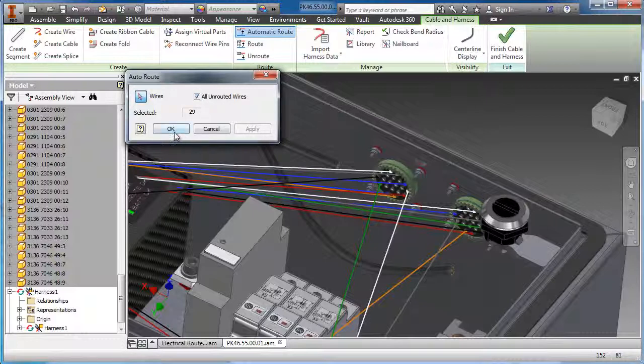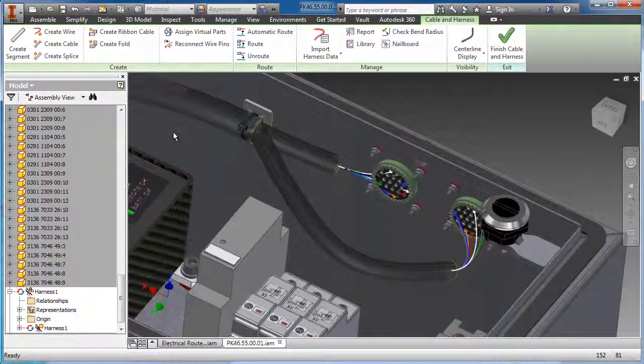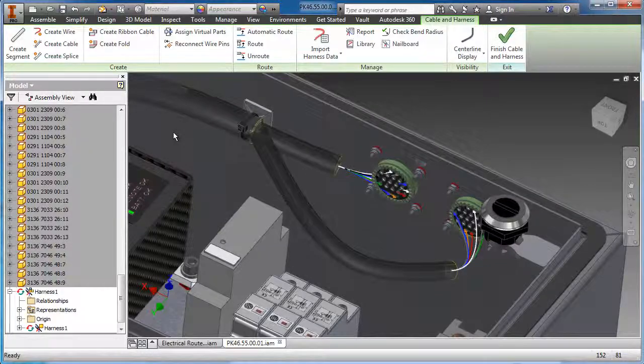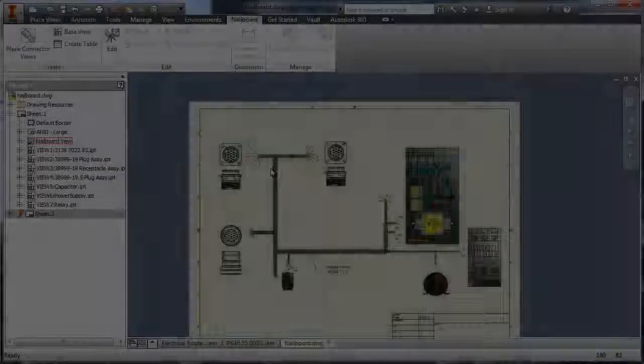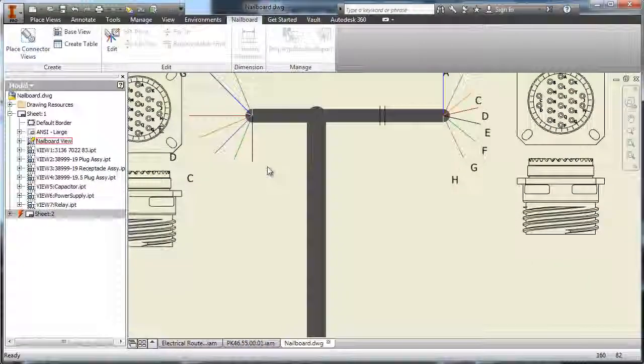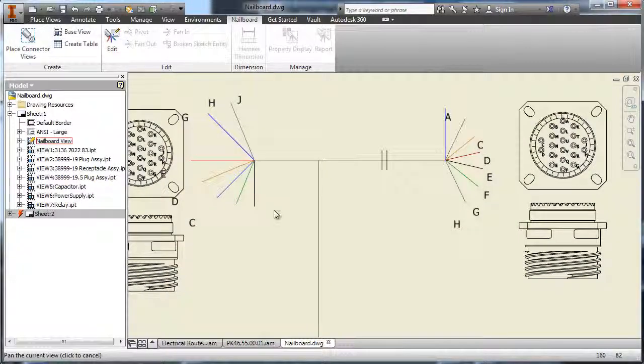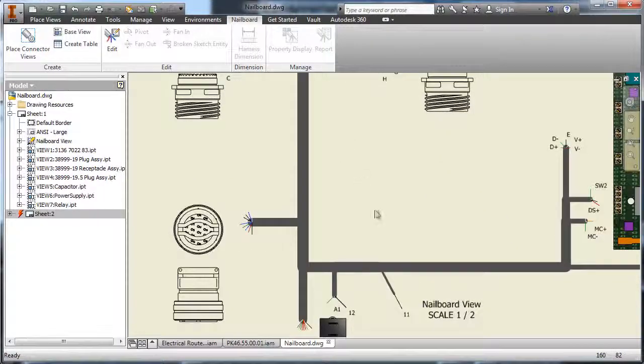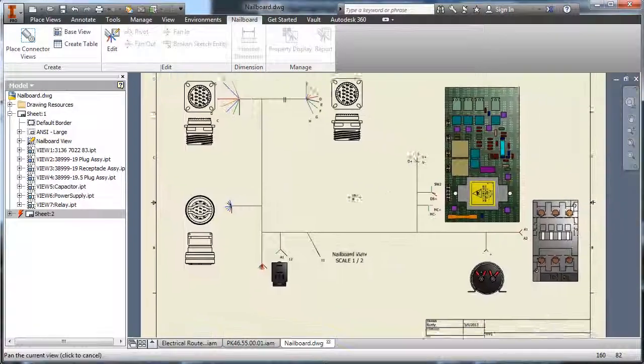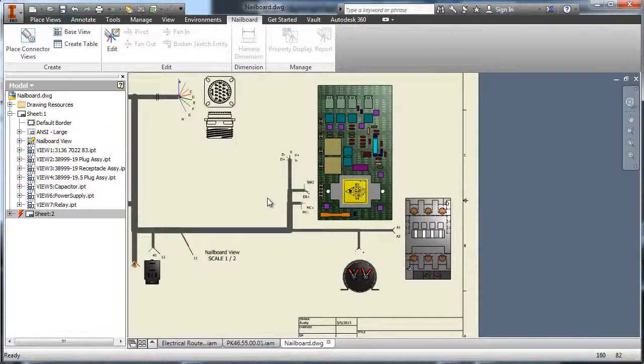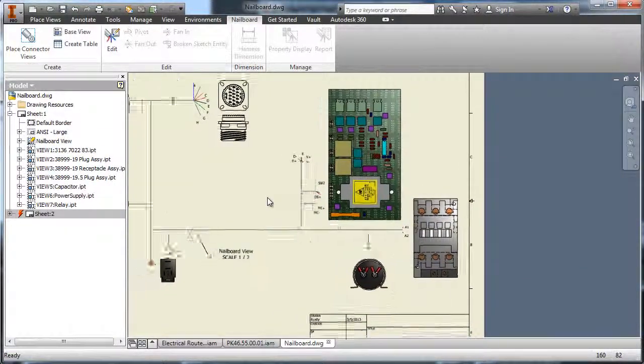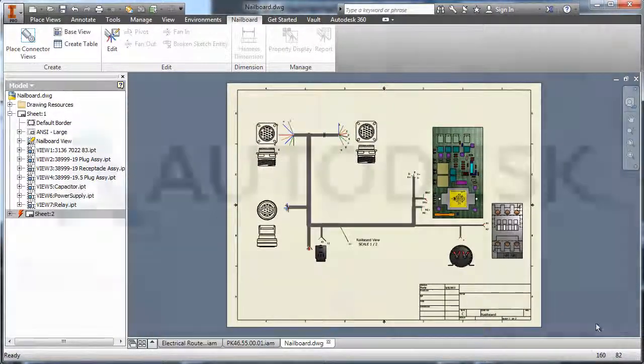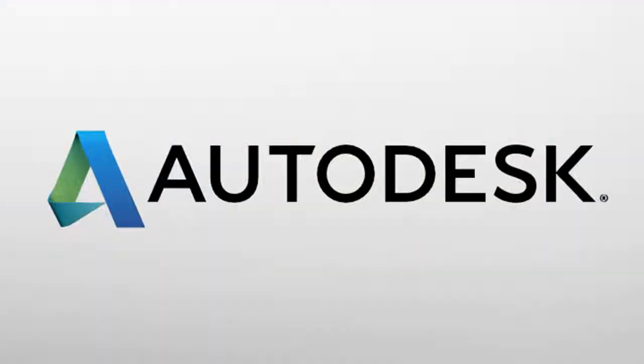The ability to utilize the 3D environment of Inventor and the 2D schematic environment of AutoCAD Electrical to design and route your harness components is a major benefit of the digital prototyping workflow available in the Autodesk Product Design Suite.